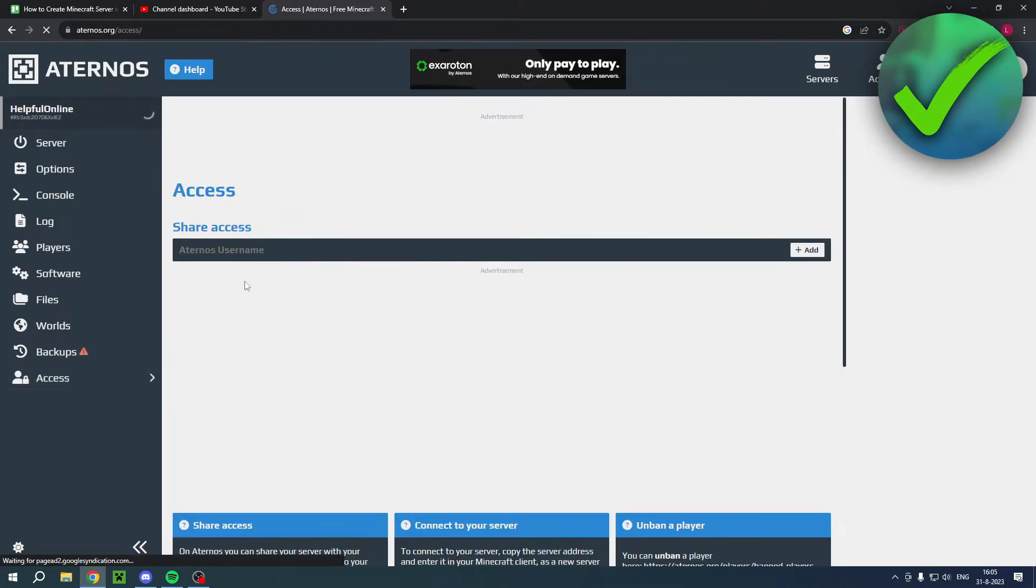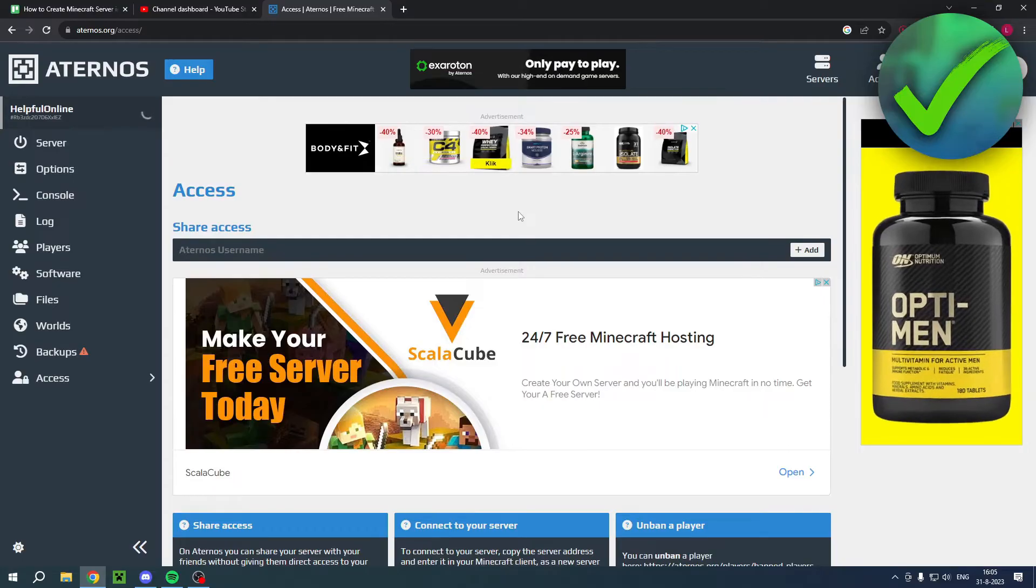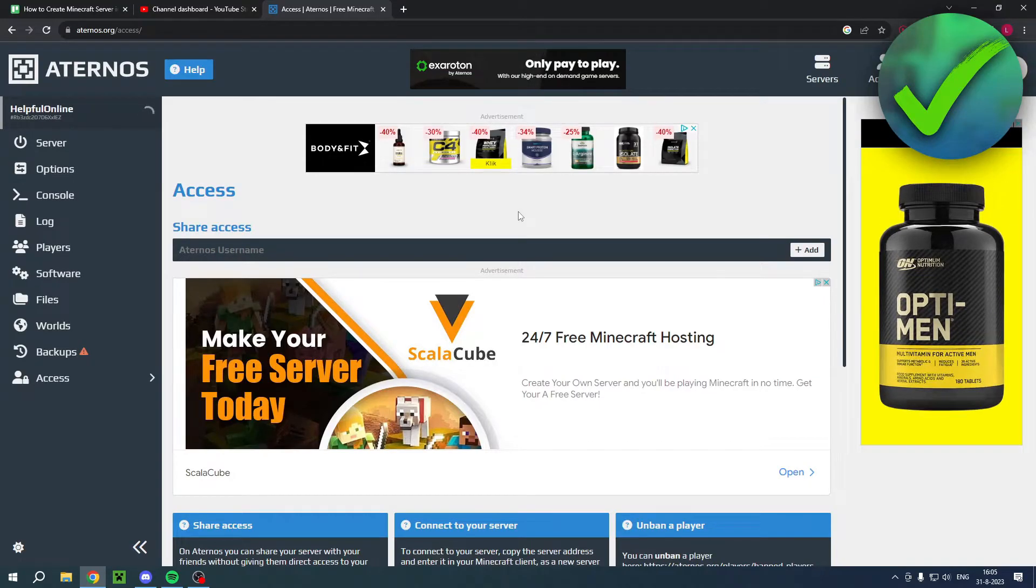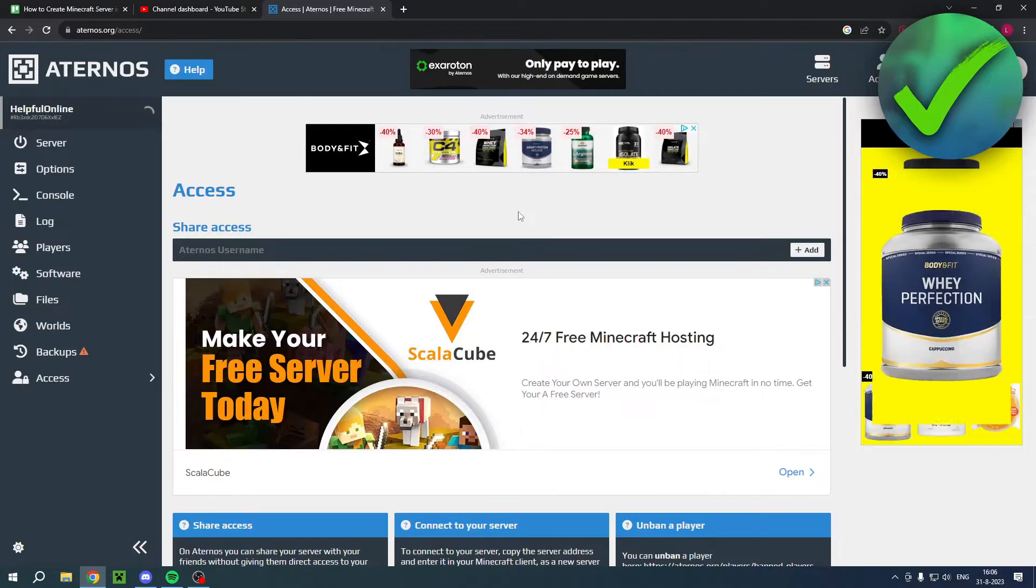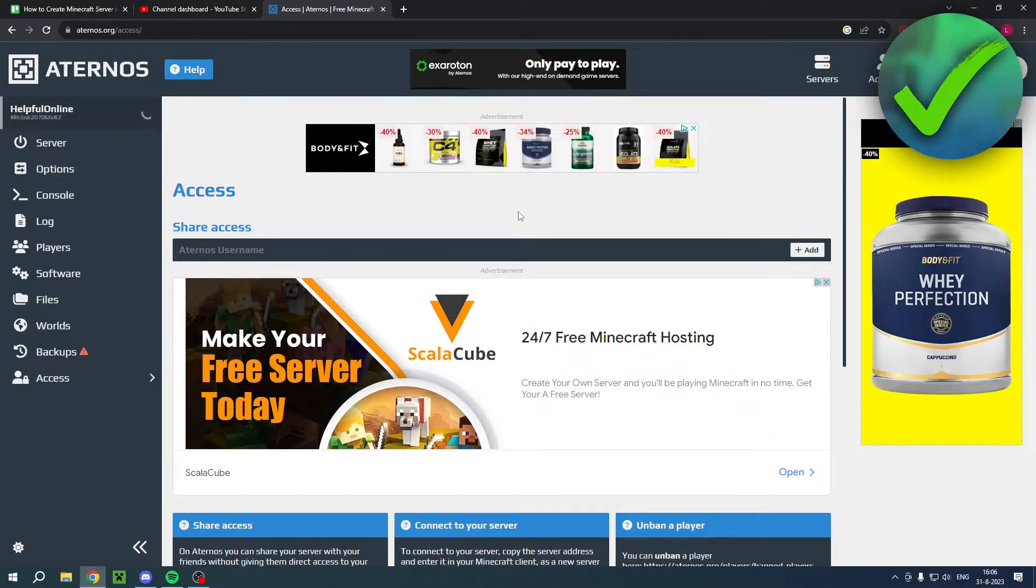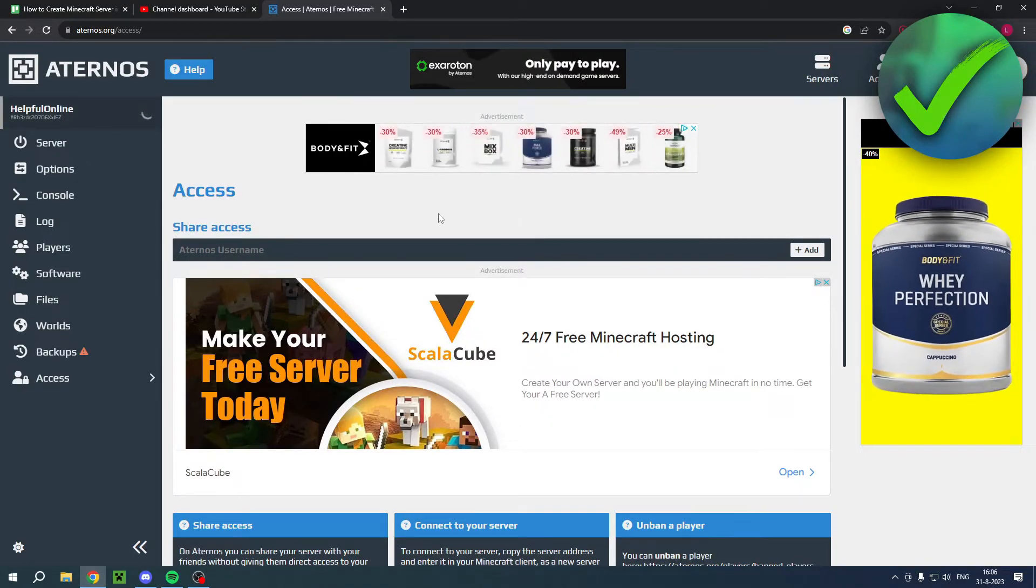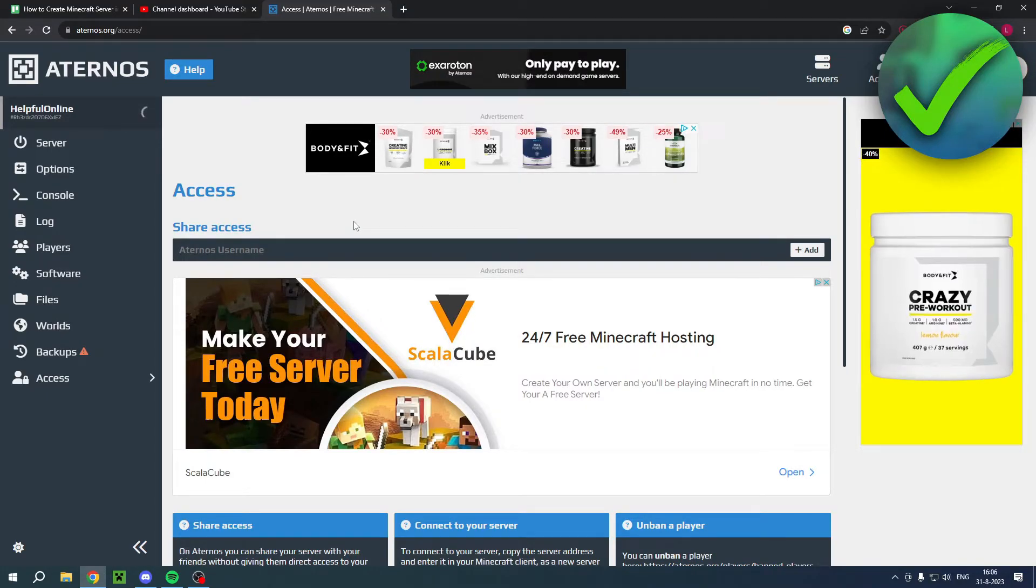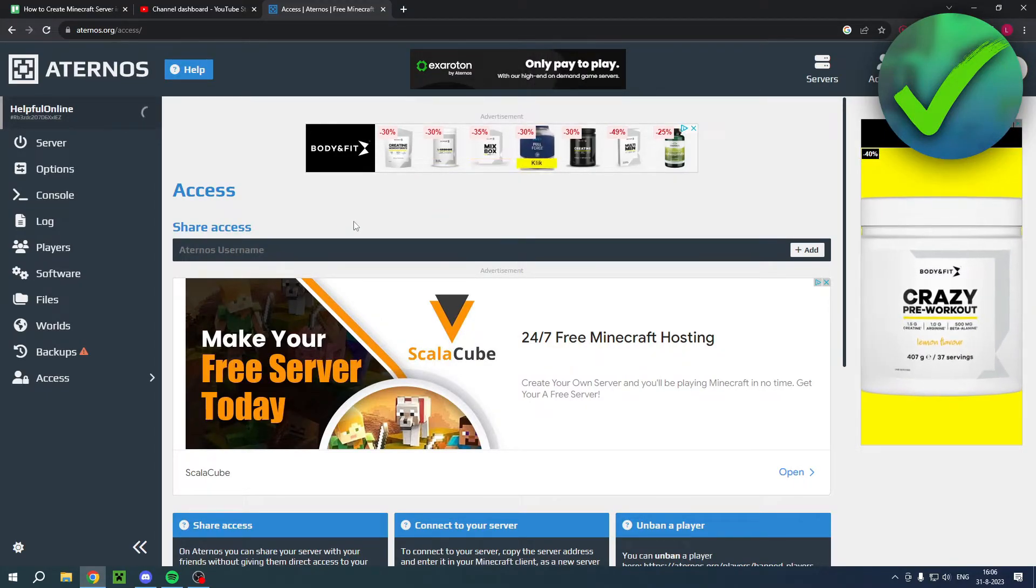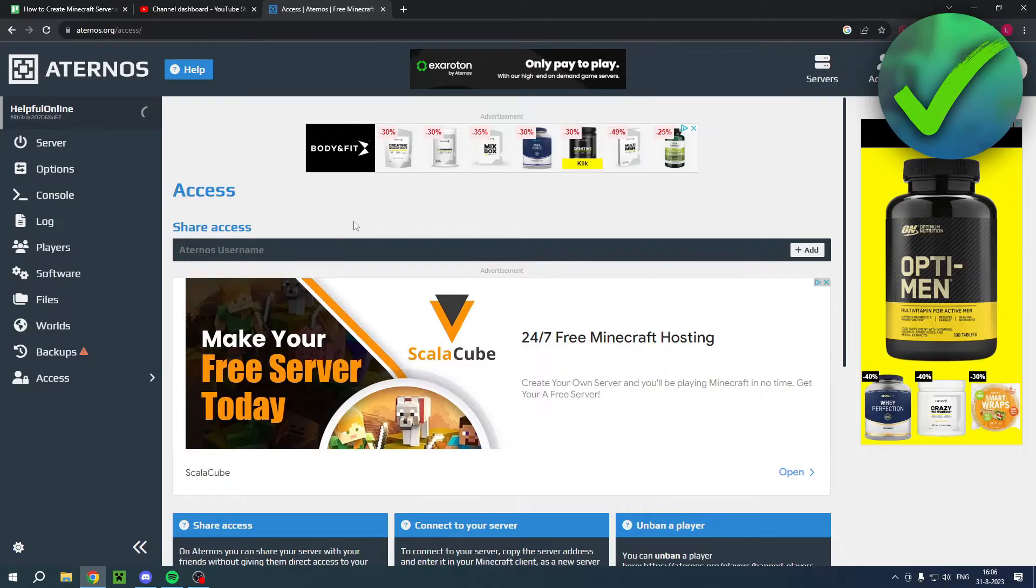And then here is backup so you can connect Google Drive. And here you have access. And this is actually pretty nice because every time when nobody's on the server for a certain amount of time, the server will automatically turn off and you have to manually turn it on again before you want to play. So if you can add multiple people, for example, then that means that if you are not online, they can also turn on the server if they would like to.